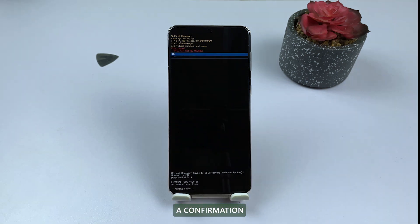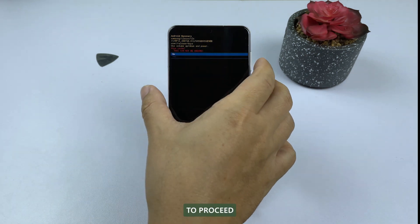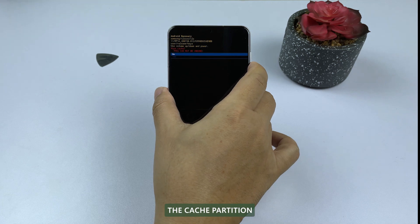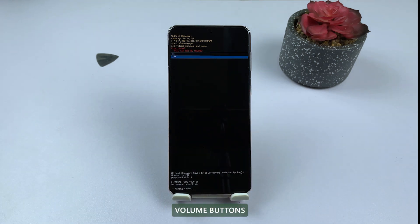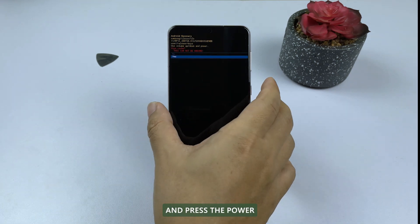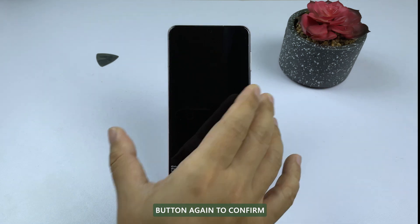A confirmation message may appear asking you to confirm that you want to proceed with wiping the cache partition. Highlight yes using the volume buttons and press the power button again to confirm.